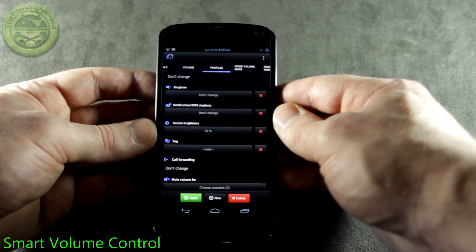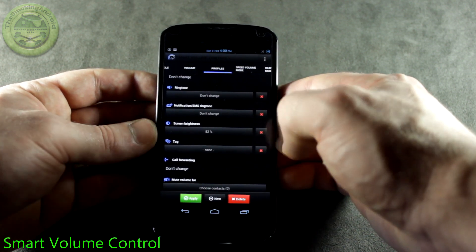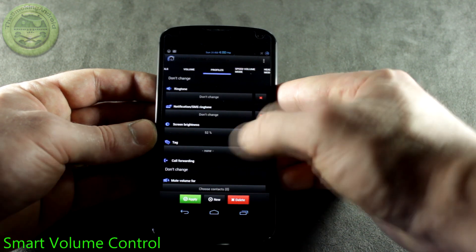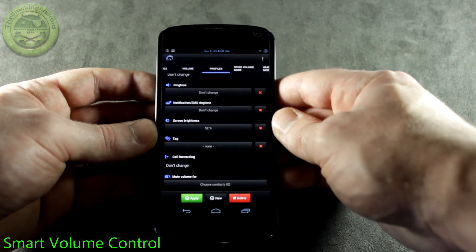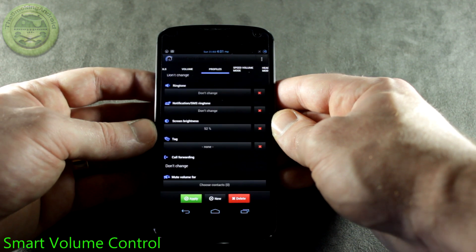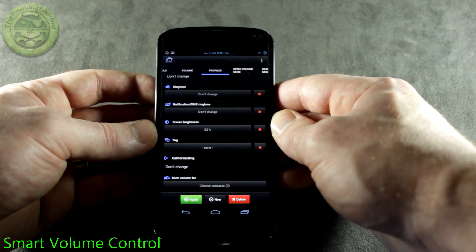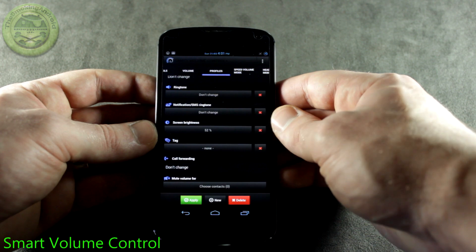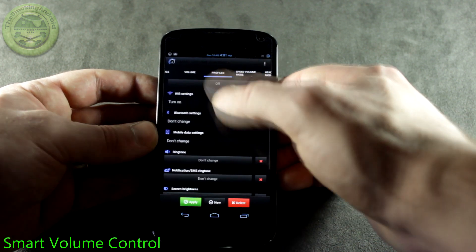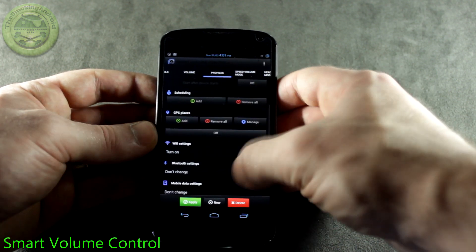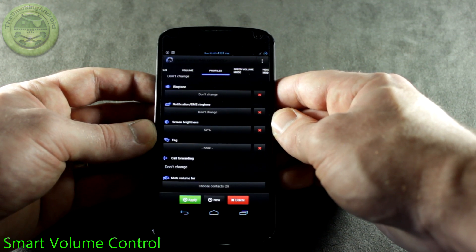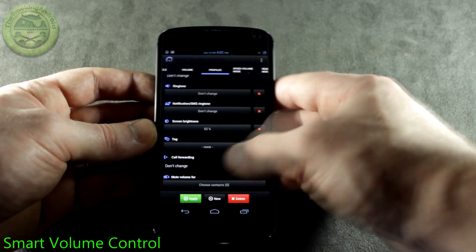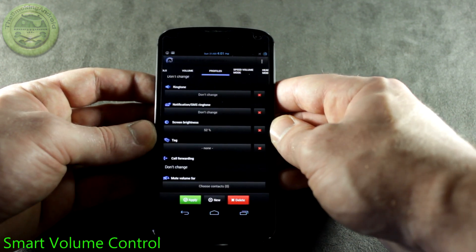You can also change and customize the particular ringtones for each one of these different categories based on your profile. We also have call forwarding which is really neat. Let's say for instance you wanted to go for lunch at a coffee shop, or maybe every time you leave work during a certain time based on the scheduling, you want your calls to be forwarded to your assistant or whoever — well, you've got that option right there.